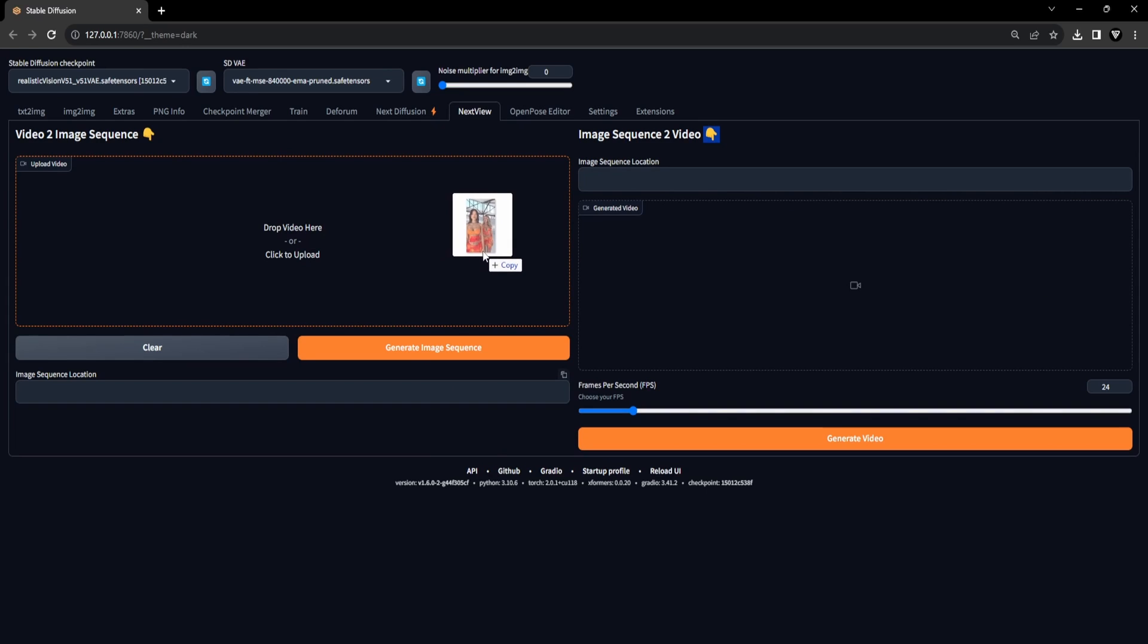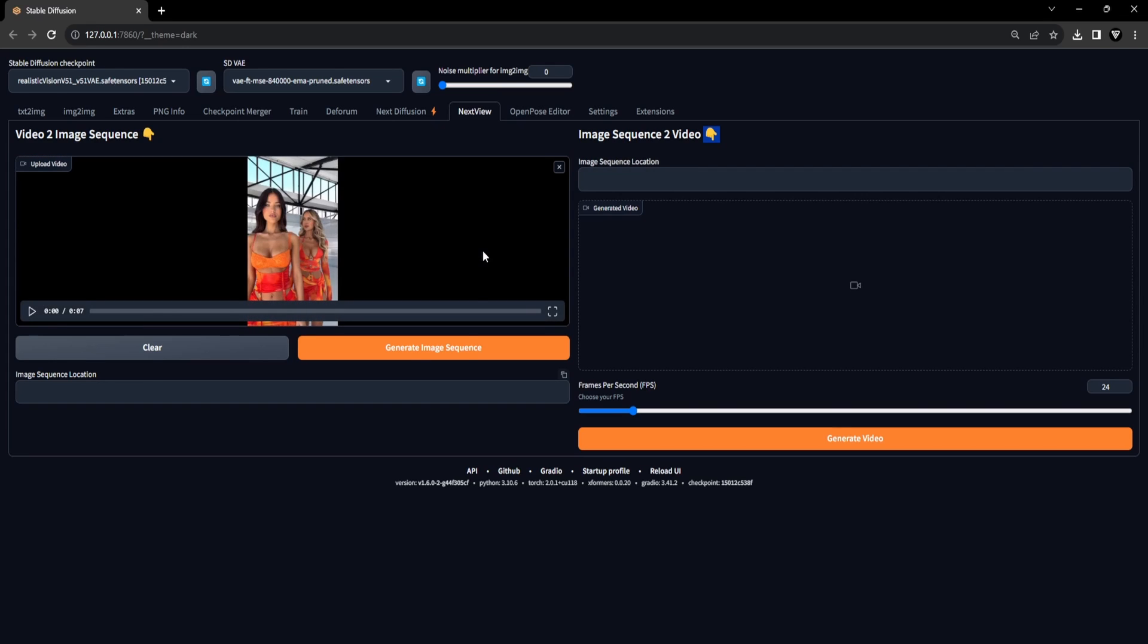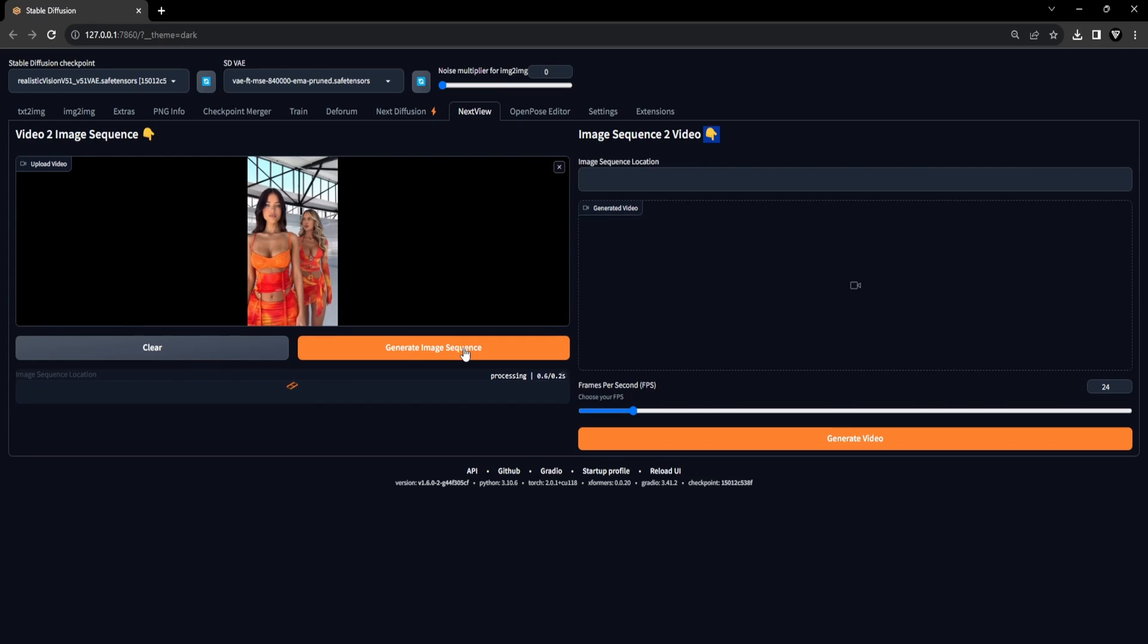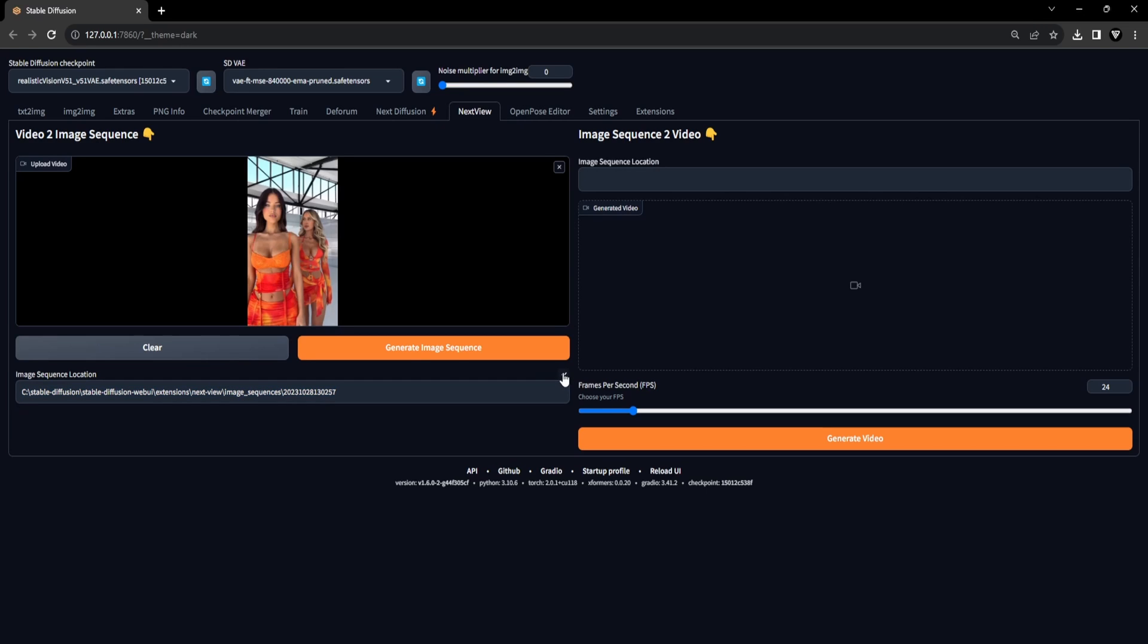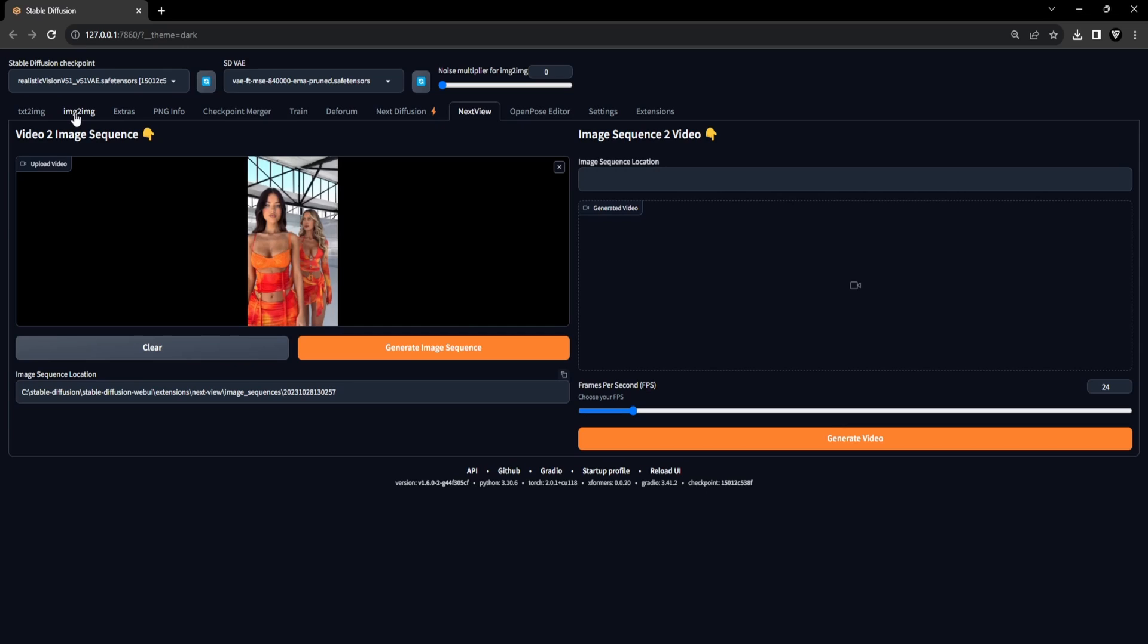Go to the left side of the user interface in the NextView extension and place your starting video onto the canvas and click the Generate Image Sequence button. After the video is transformed into an image sequence, you'll receive a file location that holds all the extracted images. Make sure to copy this location for employing the image sequence and batch processing within the Image to Image tab.